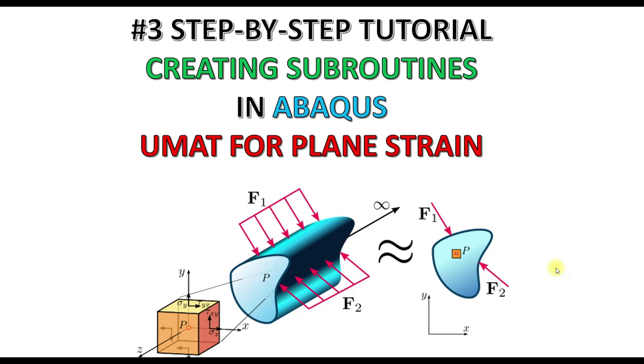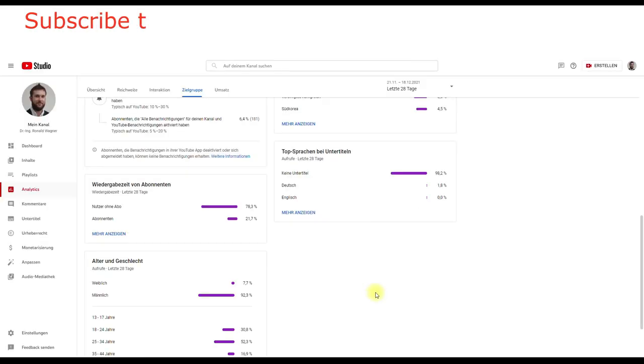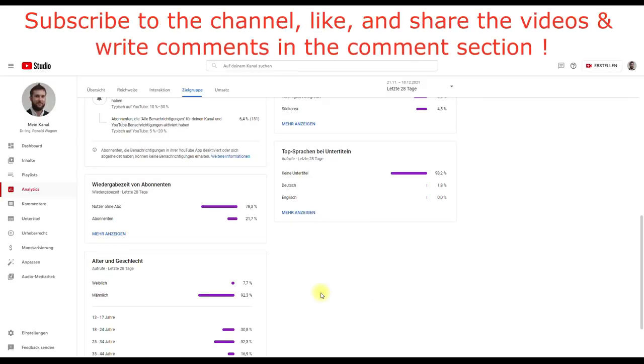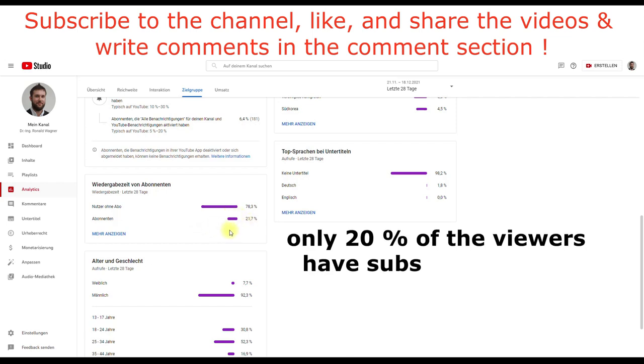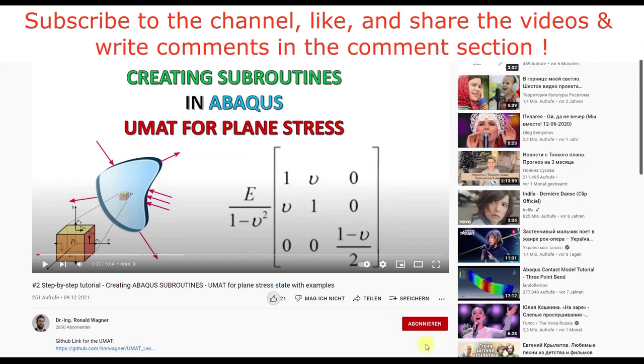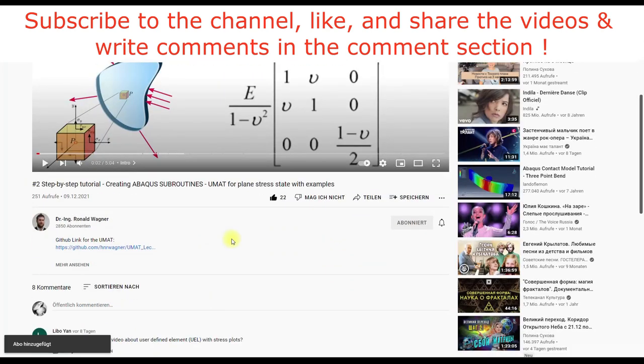In this video I want to show a UMAT for the plane strain state. Before we continue, I want to encourage you to subscribe to my channel. According to YouTube analytics, only about 20% of the viewers are subscribed to my channel, which is very few. So please use the subscribe button and the like button to help the channel out.